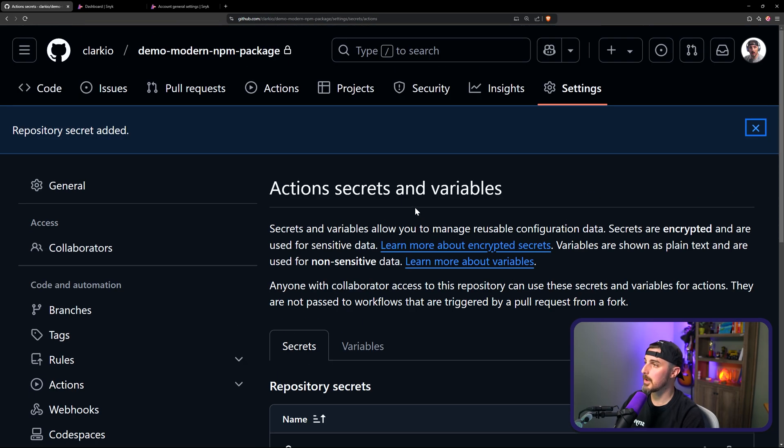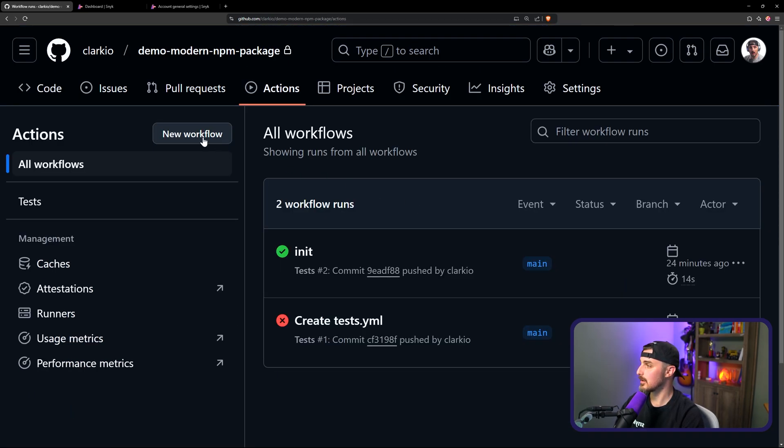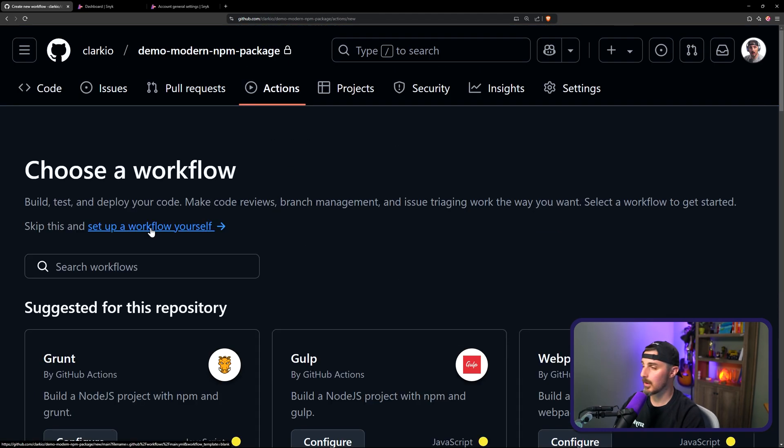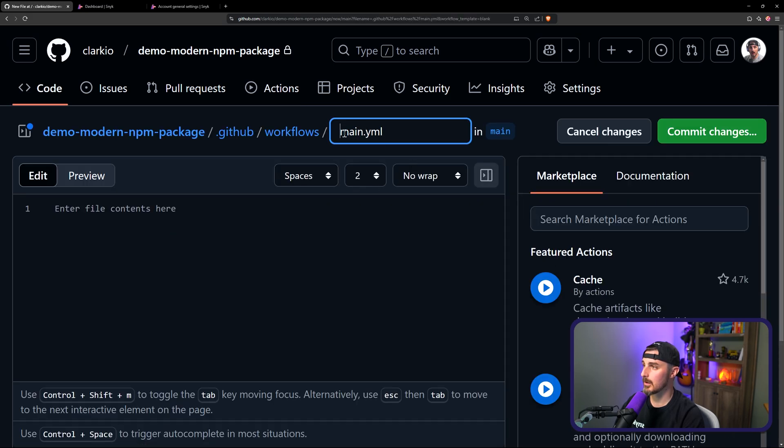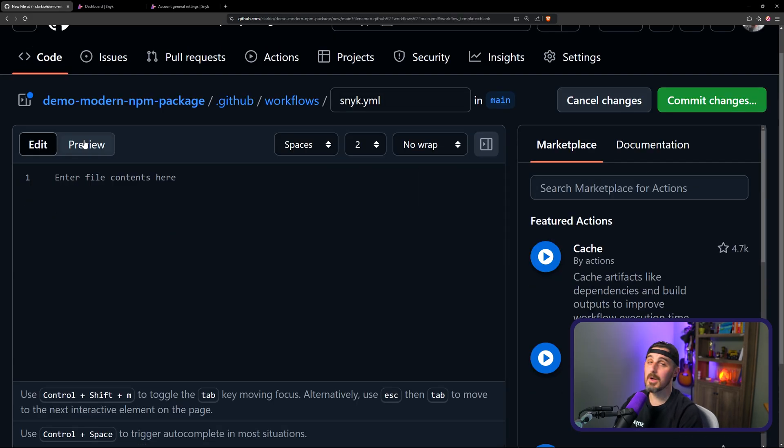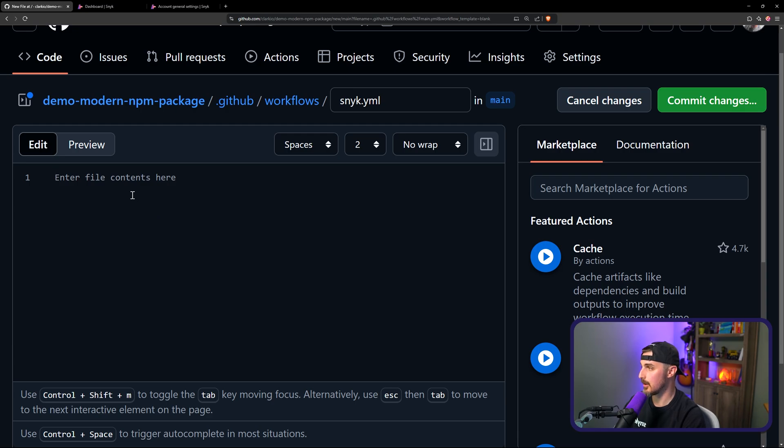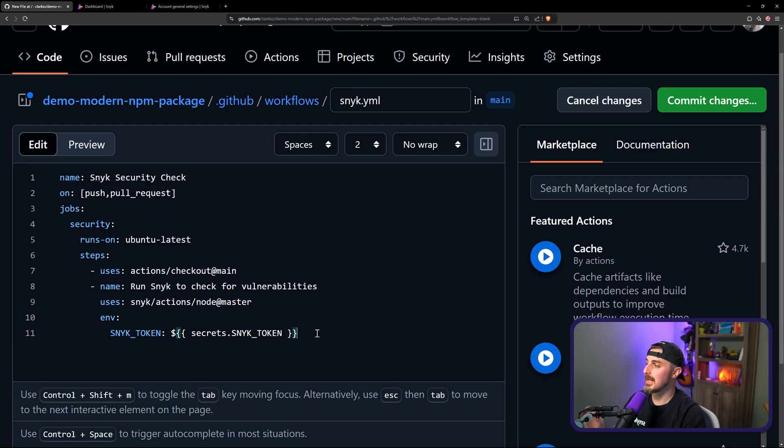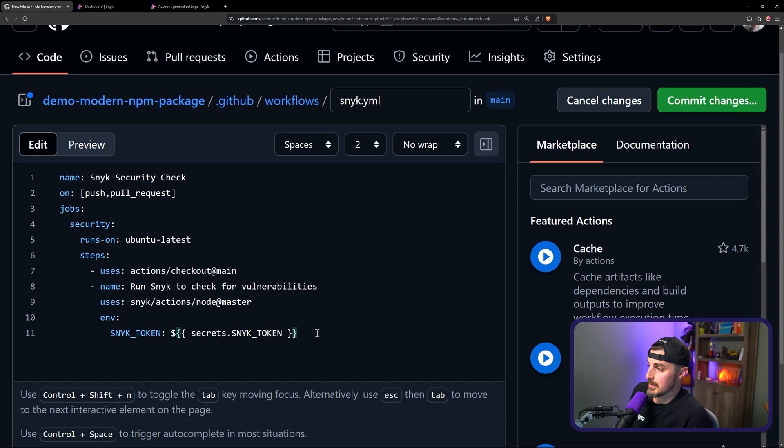Now, what we want to do is in our actions, create a new workflow, set up a workflow yourself. We're going to call it sneak this time. Then what I'm going to do is copy the GitHub action code, the YAML code that utilizes the sneak GitHub actions that will run the sneak tool set against our project for us.